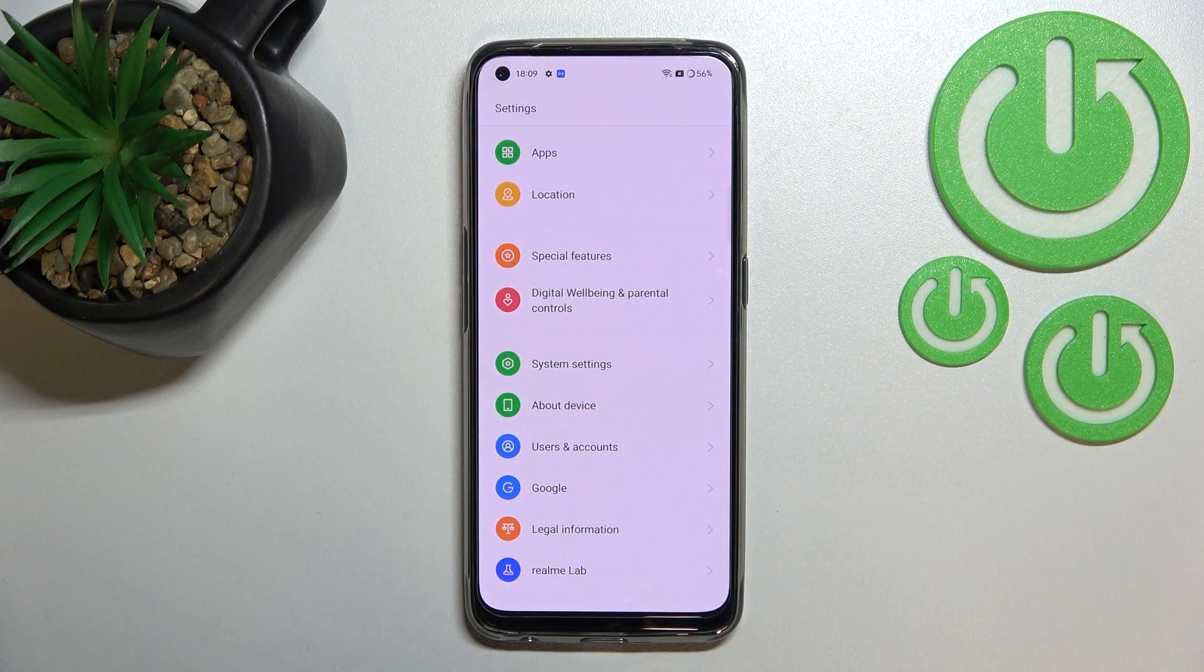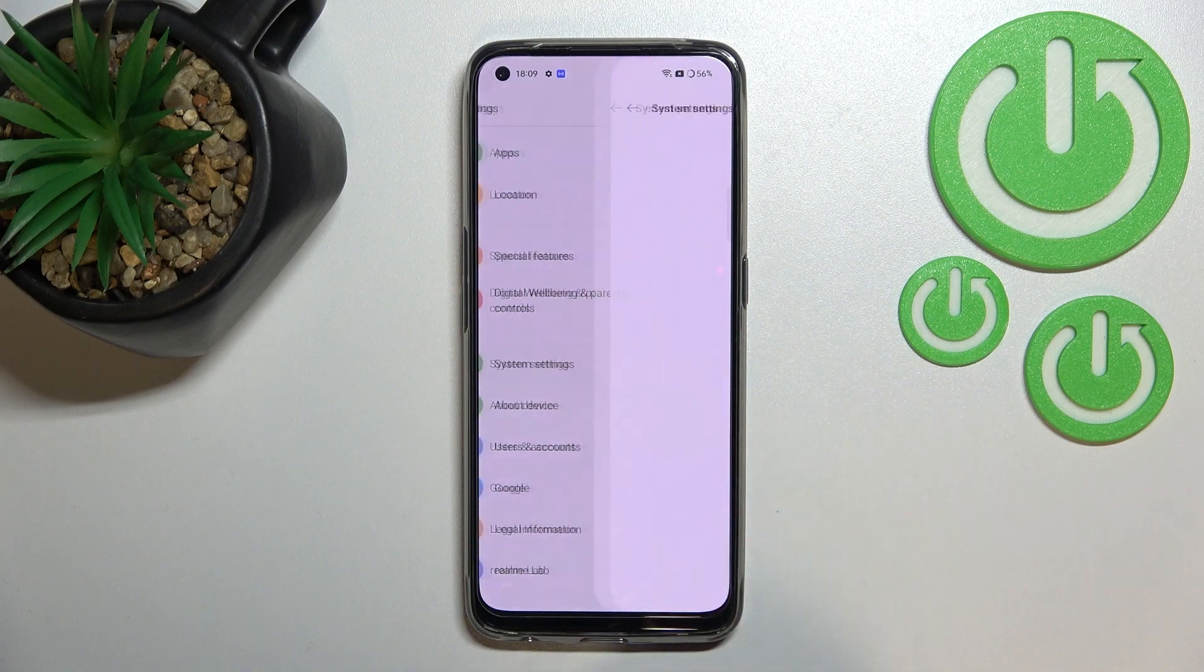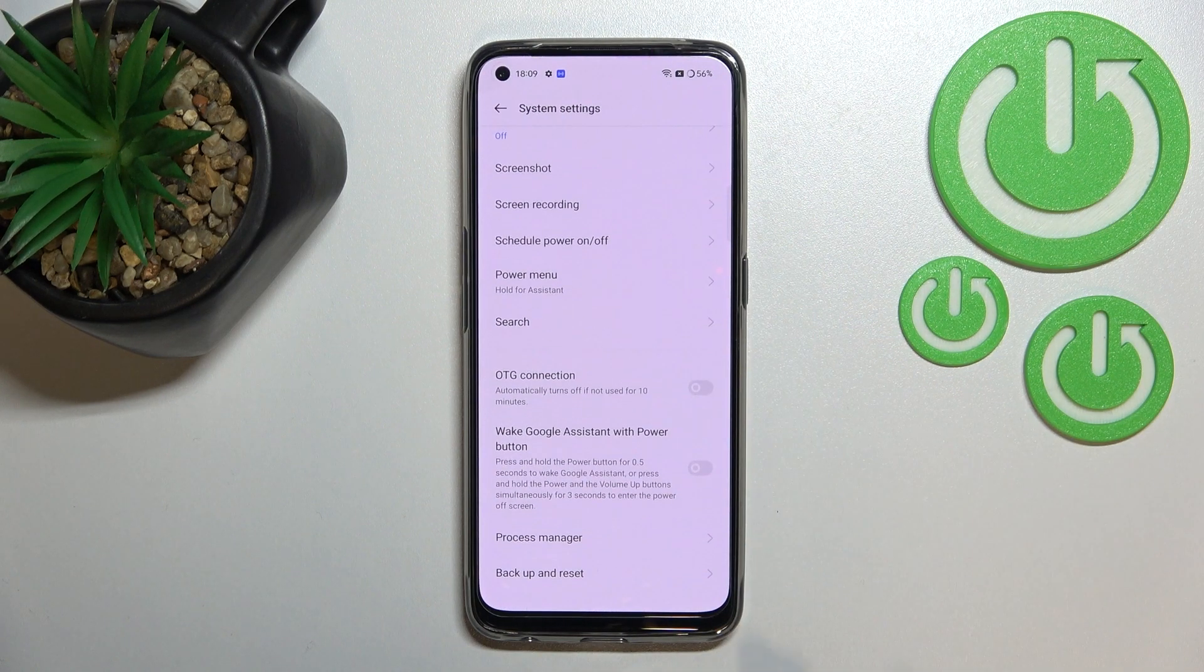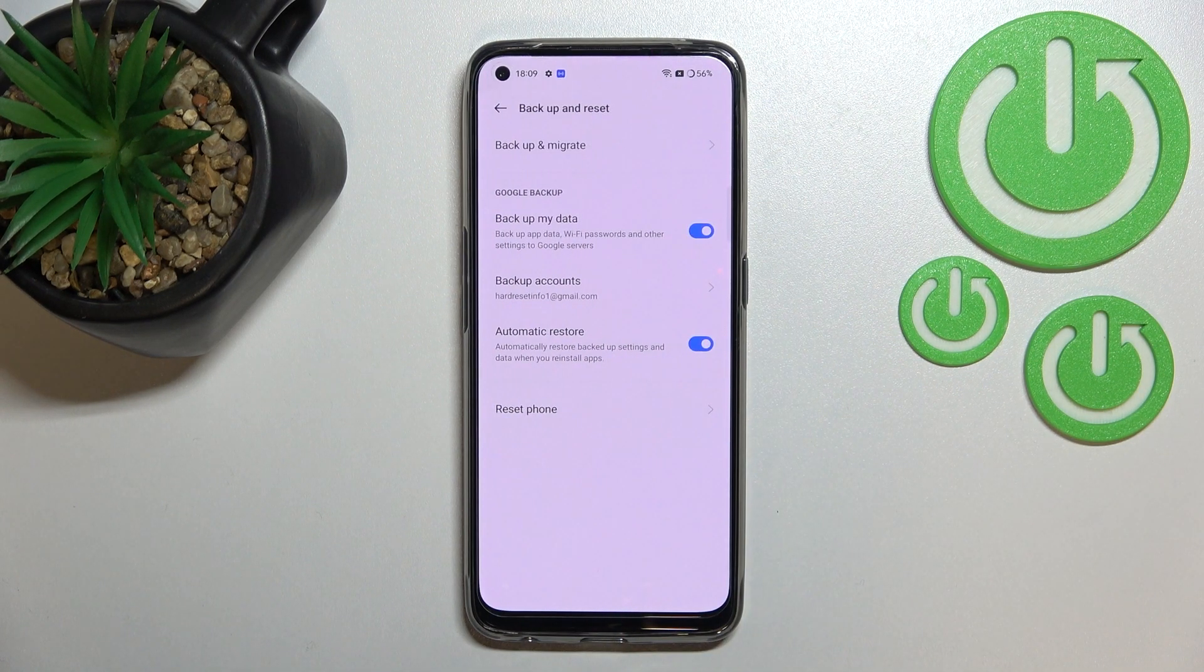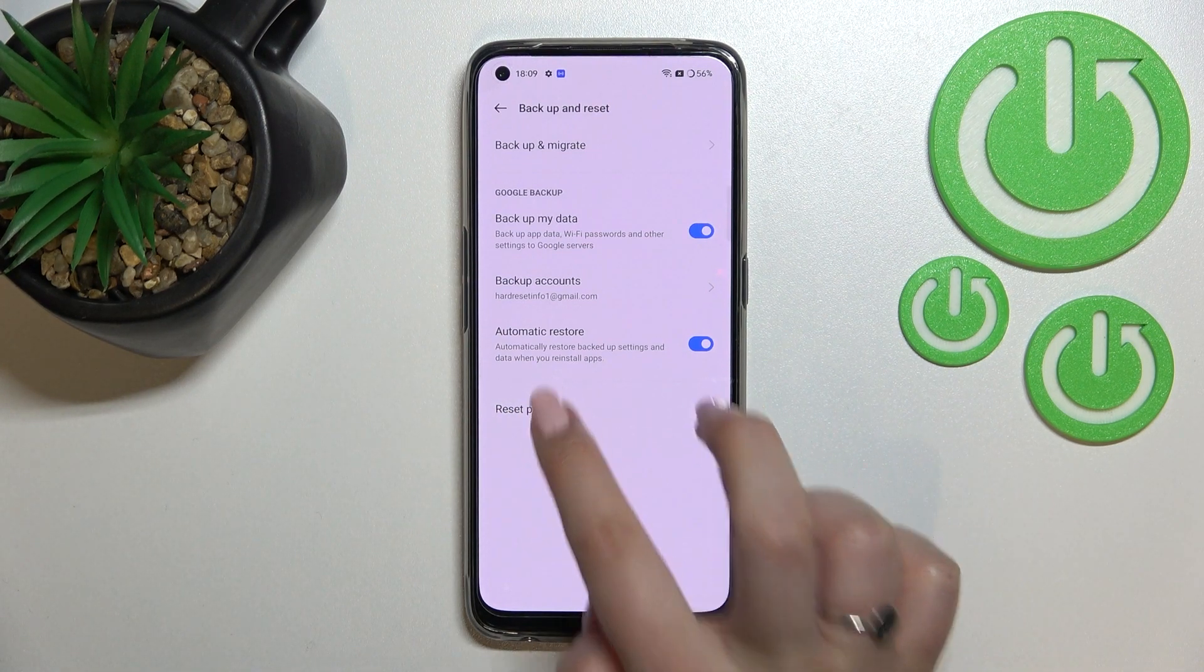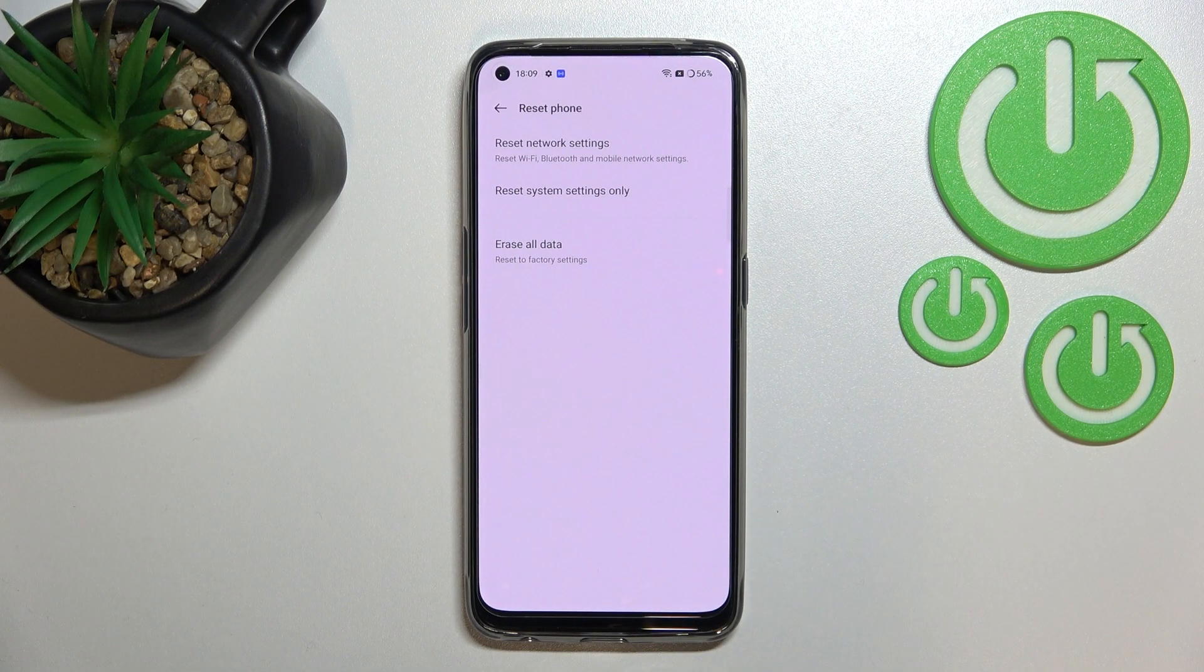Scroll down to the very bottom to find System Settings. Now let's scroll down again and tap on Backup and Reset option. Here, as you can see at the very bottom, we've got Reset Phone.